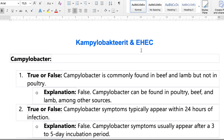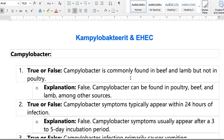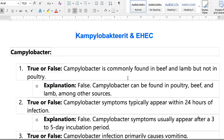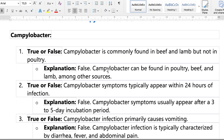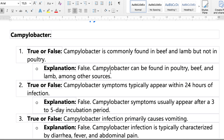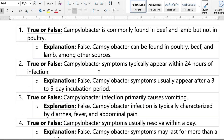Hello everyone, today we will learn more about bacteria in food poisoning. Before we move to a new bacteria, we will review the previous lesson on Campylobacter and E. coli. Question one: Campylobacter is commonly found in beef and lamb but not in poultry — the answer is false. It can be found in poultry, beef, lamb, and other sources.